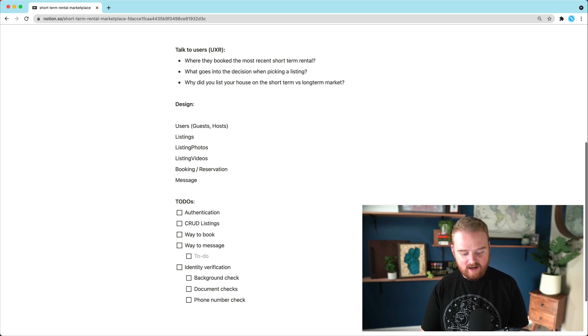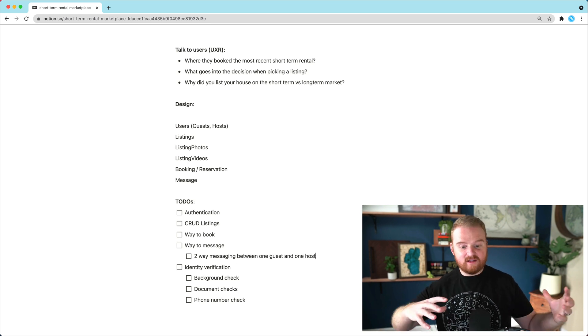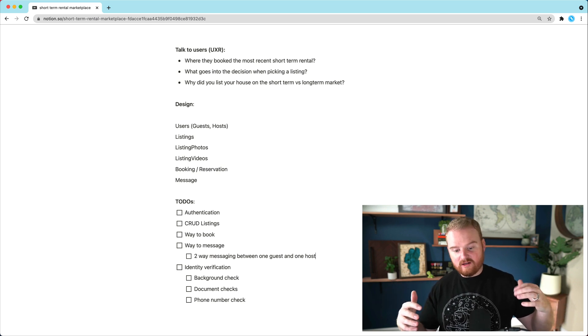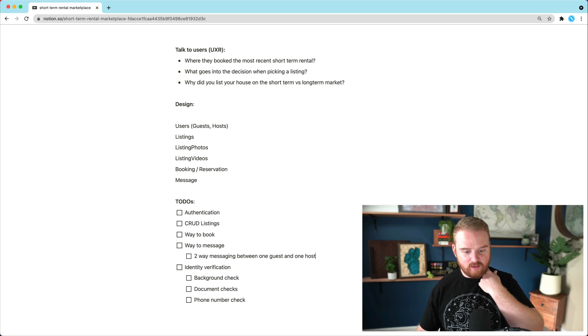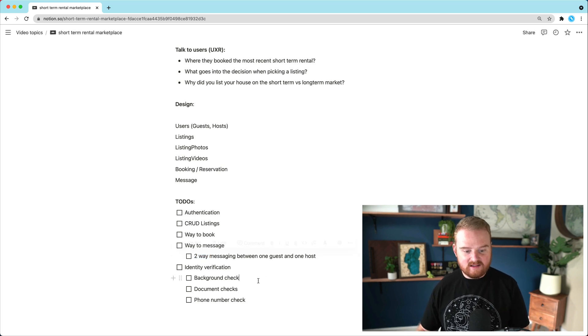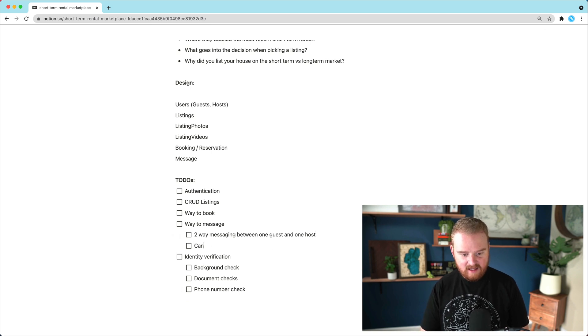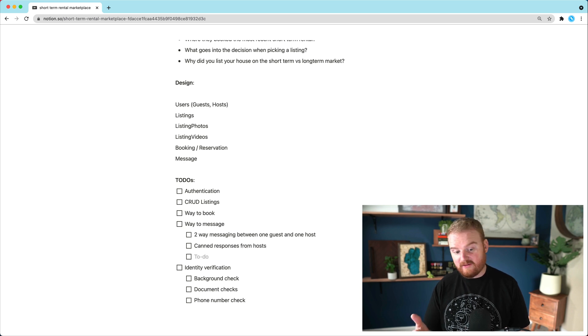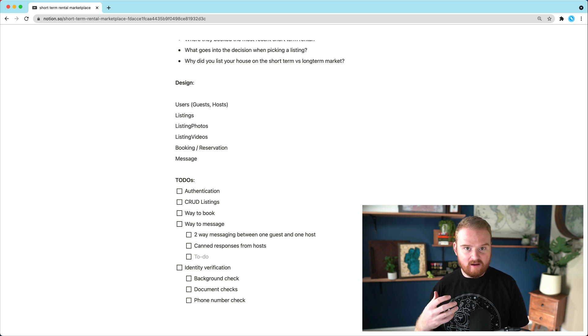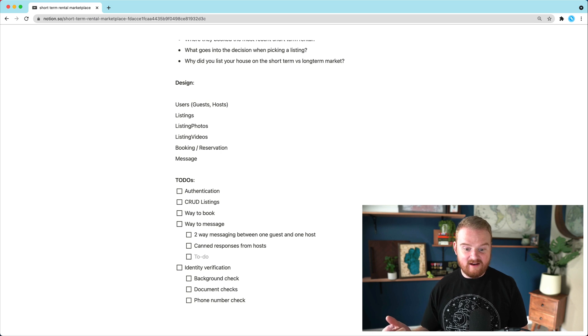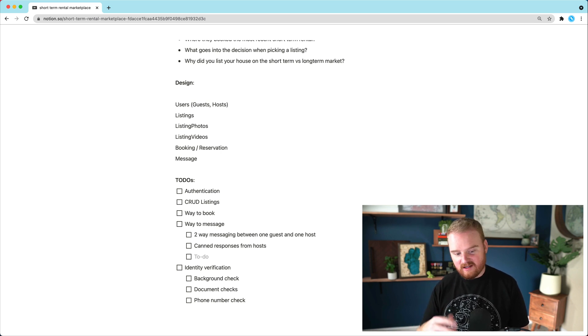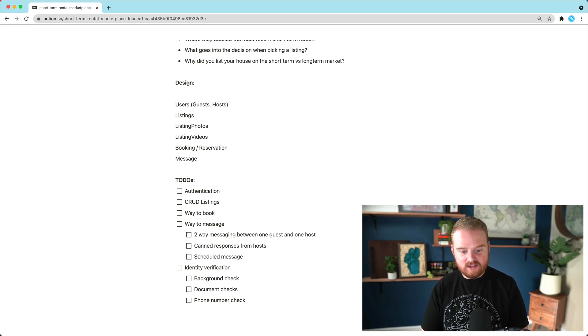We want at a minimum, we want two way messaging between one guest and one host. Sometimes if you're traveling in a group, you can add other people who are in your party to a thread, and then you can all chat with the host. But I think in the beginning we want at least just two way messaging between one guest and one host. There's other features we could build in here, like canned responses from hosts. This is a common feature of many of these platforms. If you always say thanks so much for booking, we're looking forward to hosting you, then you might have a canned response that just plops in and is sent.